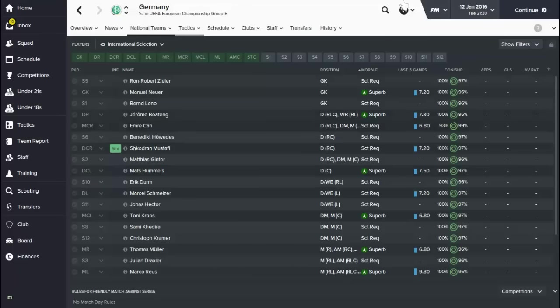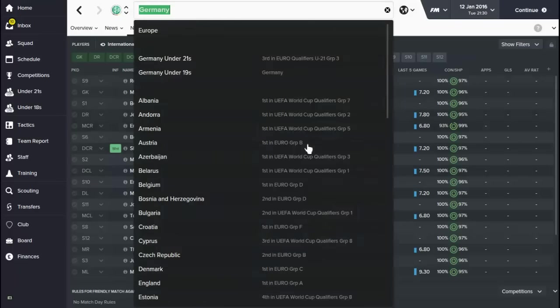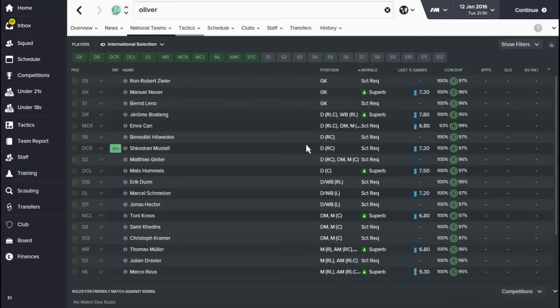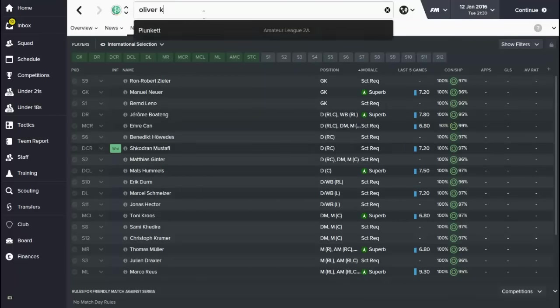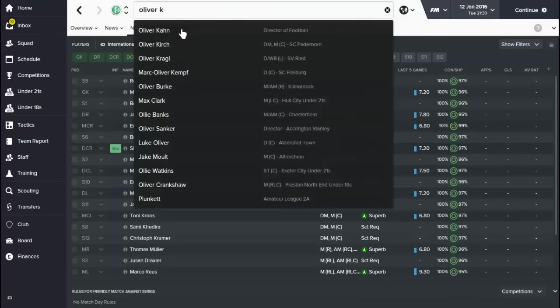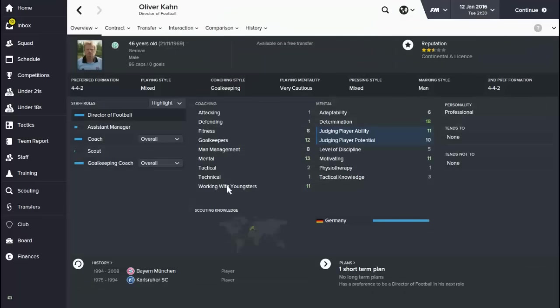And just to show you again, if I type in Oliver Khan, he comes up as a director of football. So there we go, none of this nickname rubbish. There we go, Oliver Khan is on the game as well, along with the German national team.